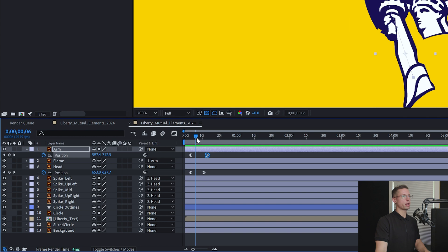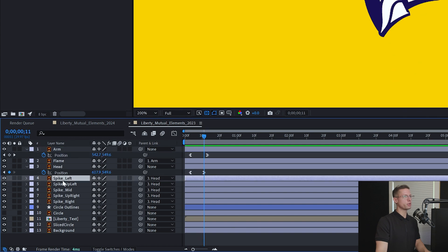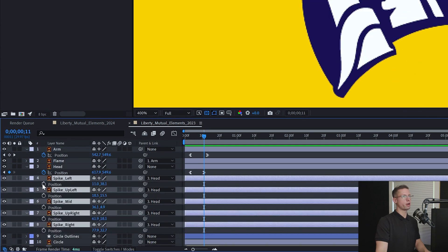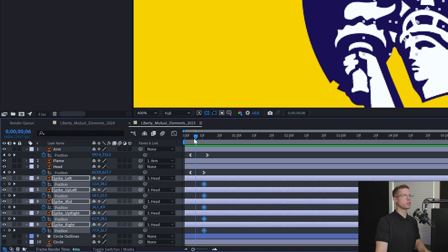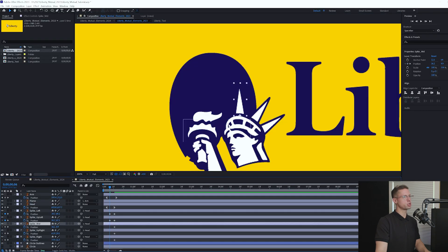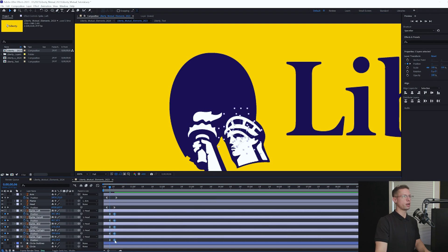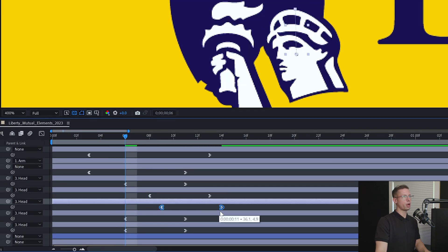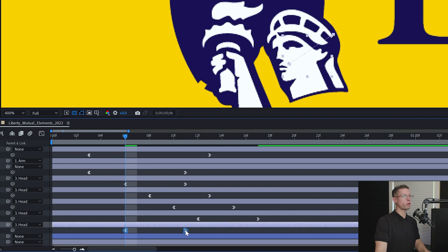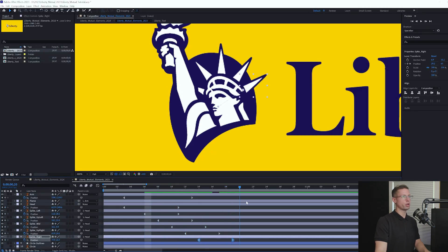Go to 11 frames on your timeline and select all the spikes and create a position keyframe for all of them. Move back to 6 frames and using the select tool move each of the positions inside the head. Ease in and out. In order from left to right, drag each spike ahead of the other by 2 frames a piece. They should now pop up 1 by 1.